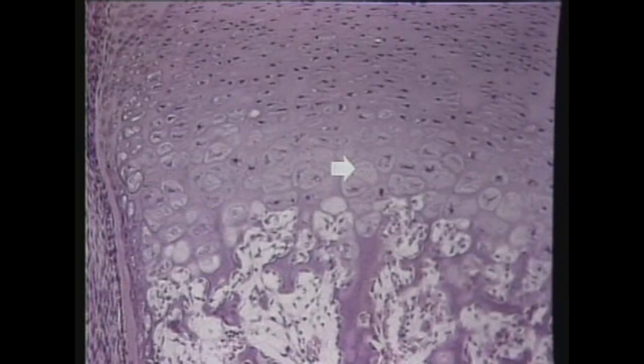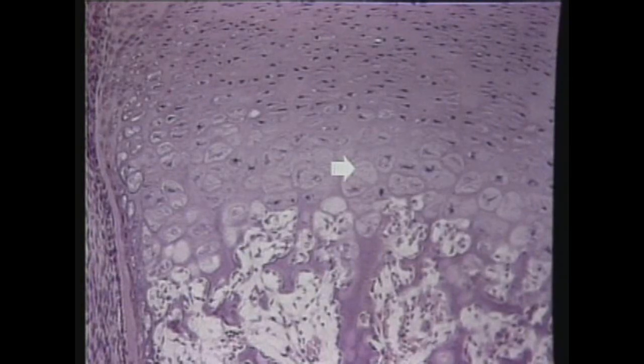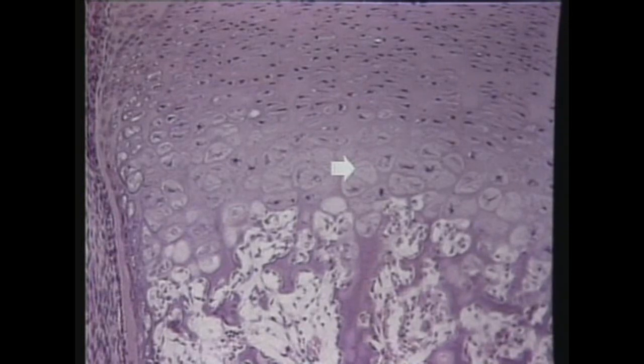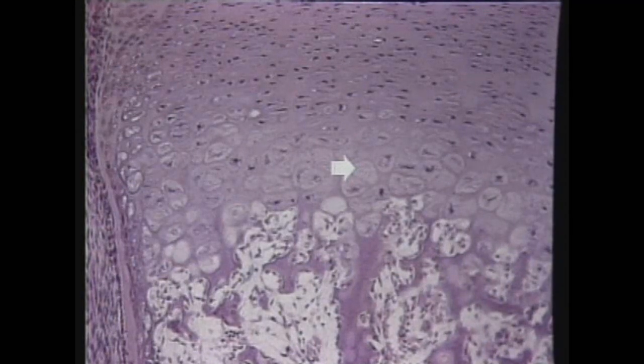Question number nine. What region is the arrow pointing to here? The arrow is pointing to the zone of hypertrophic cartilage, which is in the epiphyseal plate.